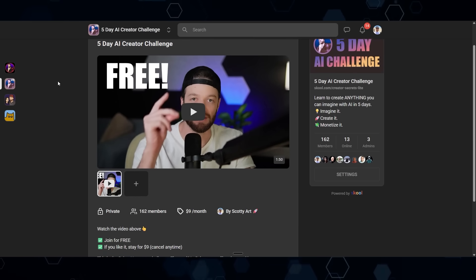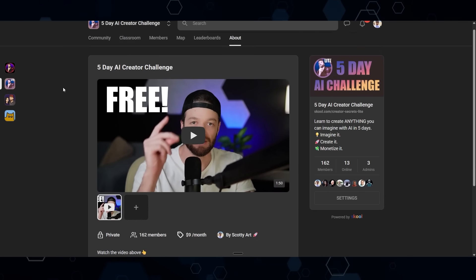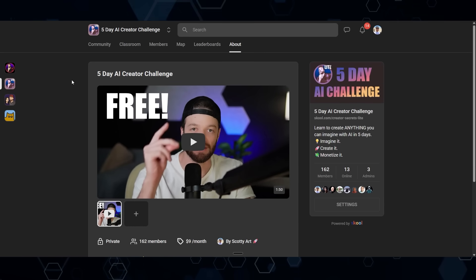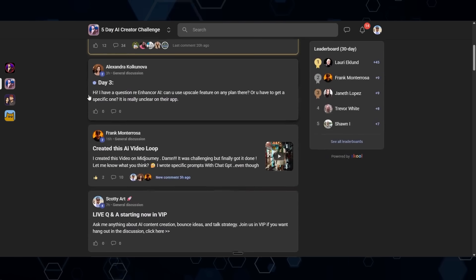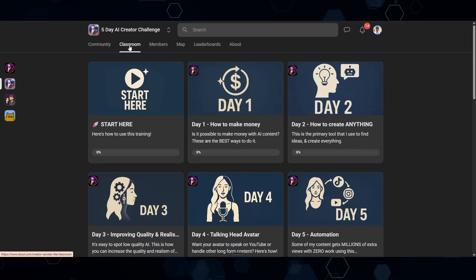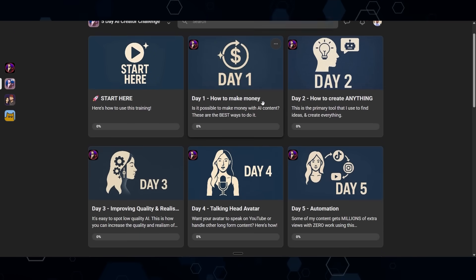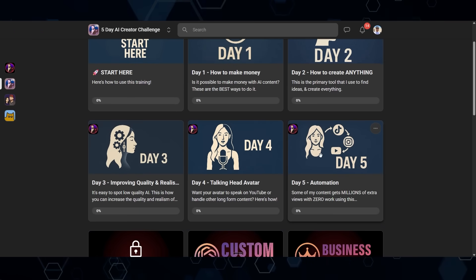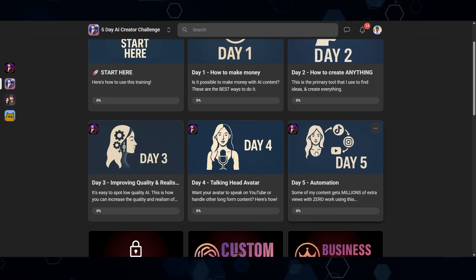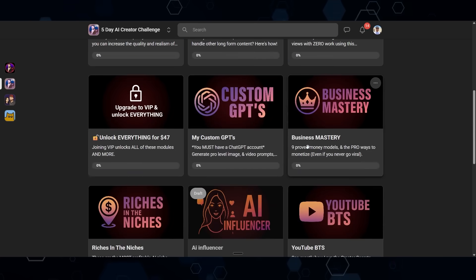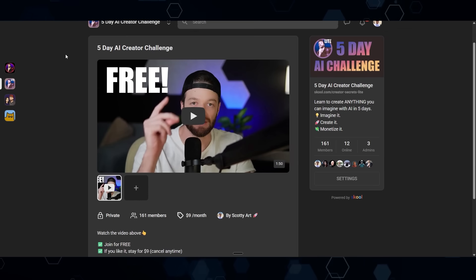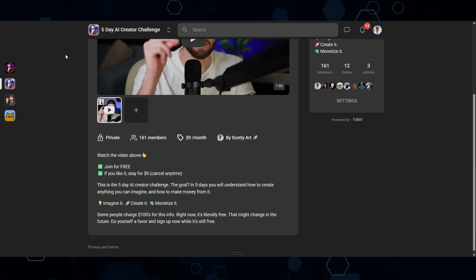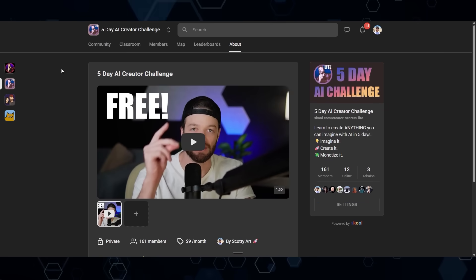If you want to see a more detailed breakdown of my workflows, I just launched a new five-day creator challenge which is completely free to join. Inside the five-day challenge you can ask questions in the community, and the classroom takes you day by day up until day five, showing all the fundamental workflows that I use. There are also some premium modules you can unlock, but joining and going through the five-day challenge won't cost you anything — the link will be in the description below.